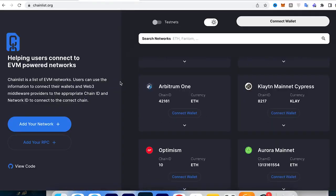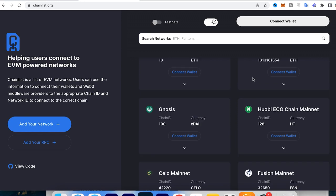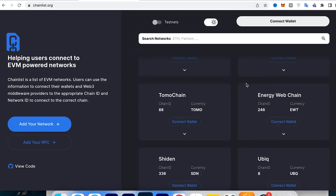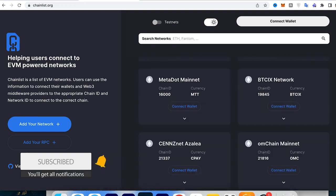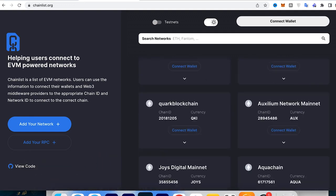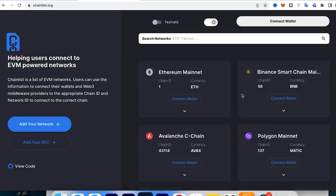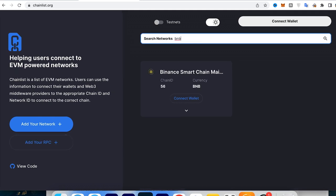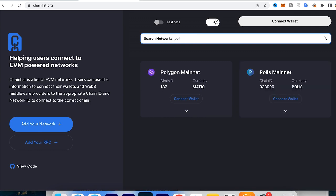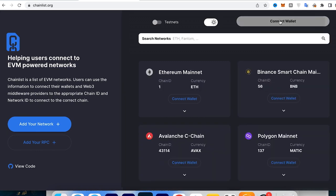Welcome to ChainList.org. Everything is pretty simple — there are a lot of networks here, you can scroll down through all of them. You can add your personal network on GitHub, add your RPC here, or just search for a network, for example BNB or Polygon. You just click 'Connect Wallet' and connect with your MetaMask in the browser.